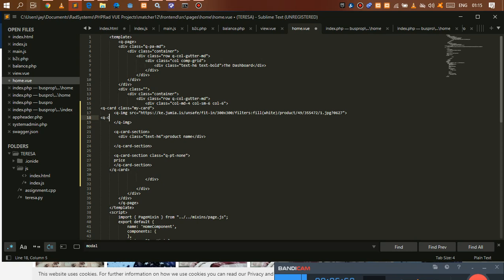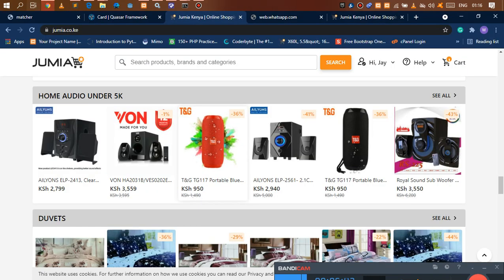A q-chip is something from Quasar we looked at earlier. I want to give it a v-ripple — a nice animation that happens when you click it. Give it a color equal to 'warning', which is going to be yellow. Then close the q-chip. Inside this q-chip is where we'll have our discount, so we can say 'minus 30%'.